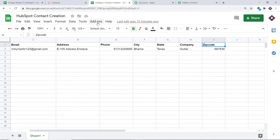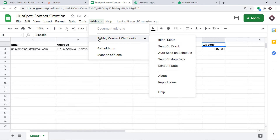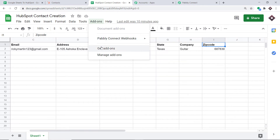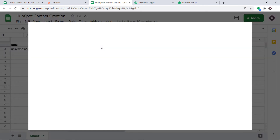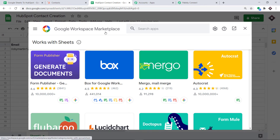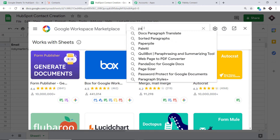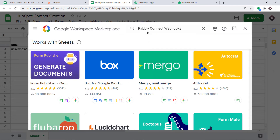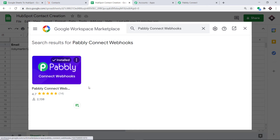To begin the actual integration, go to Add-ons. There is an add-on called 'Pably Connect Webhooks' installed in my spreadsheet. Since you are beginning fresh, it might not be installed yet. Click on 'Get Add-ons,' and when the Google Workspace Marketplace opens, search for 'Pably Connect Webhooks' and click install. After installing Pably Connect Webhooks, you must refresh your Google Sheet.